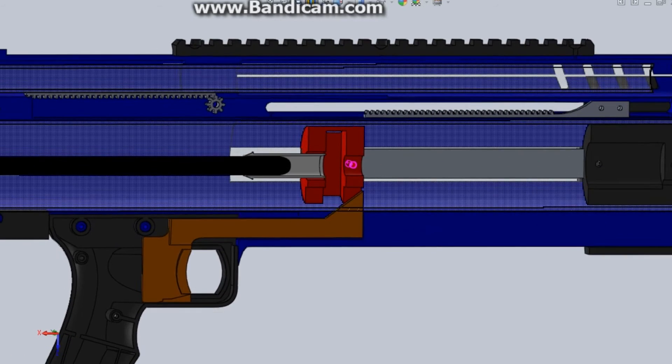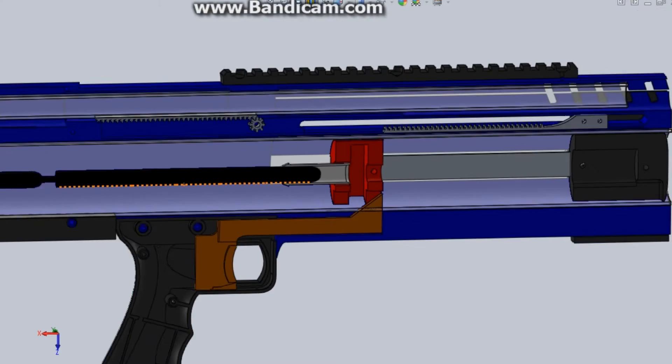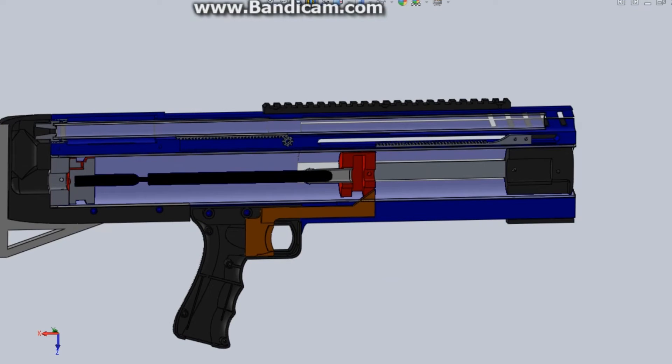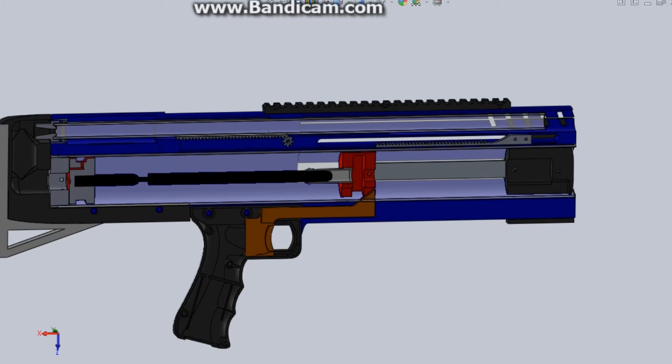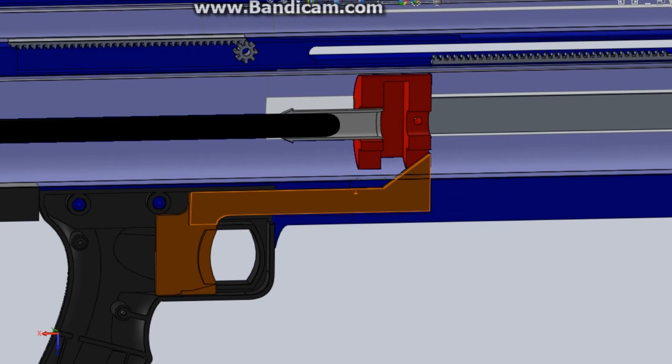This piece here is meant to stop the spring, which will eventually go here, from kinking in this little notch, which is a common cause of jams with this style of mechanism. Right here we have the trigger.